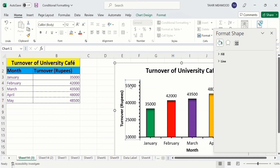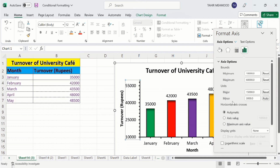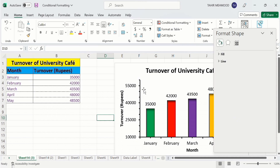Similarly, if I change the Minor unit to 5,000, you will observe a change in the tick marks — the tick marks decrease. By doing so you can control the minimum value, maximum value, and the difference between values on the Y-axis, which is a vertical scale. That's the end of this video, thanks for watching, goodbye.